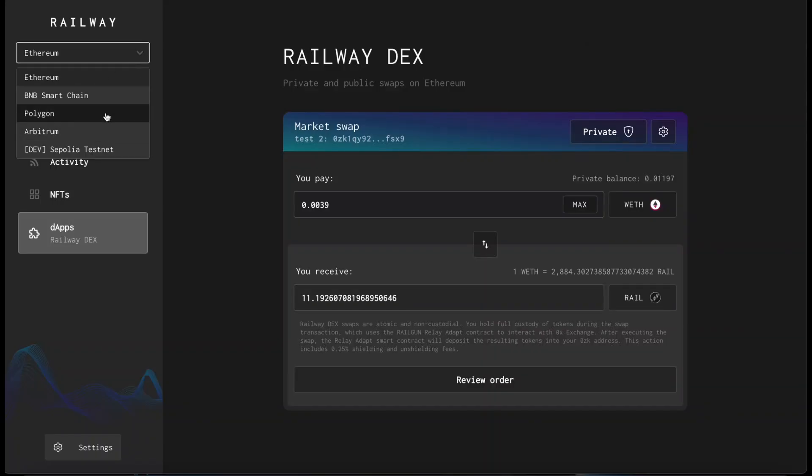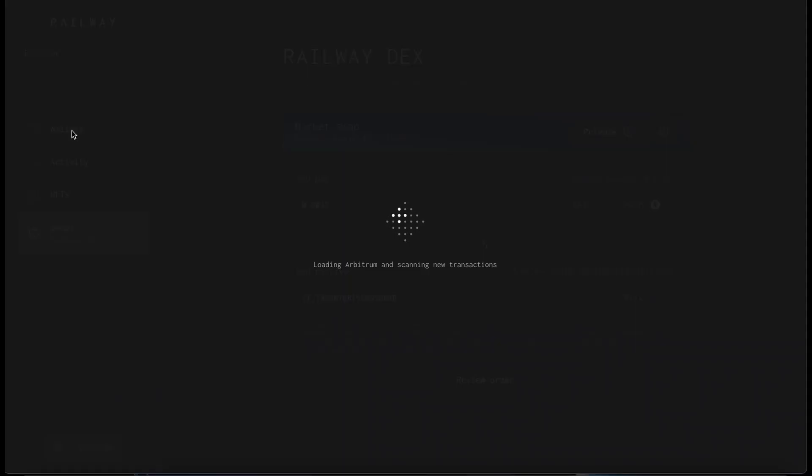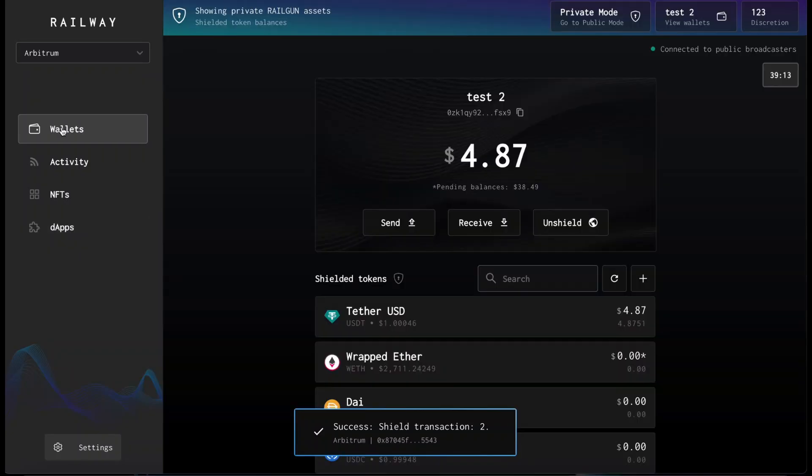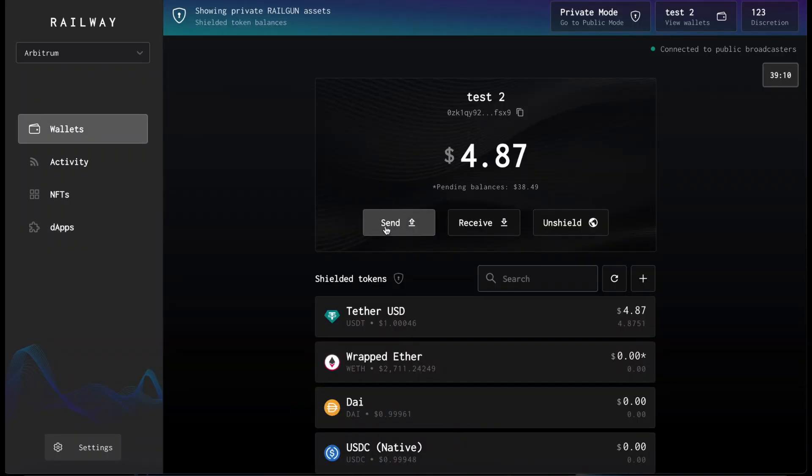Of course, for small amounts of money, it is better to use a layer 2, such as Arbitrum. And then finally, you can privately send your assets to another OZK address on Railgun.